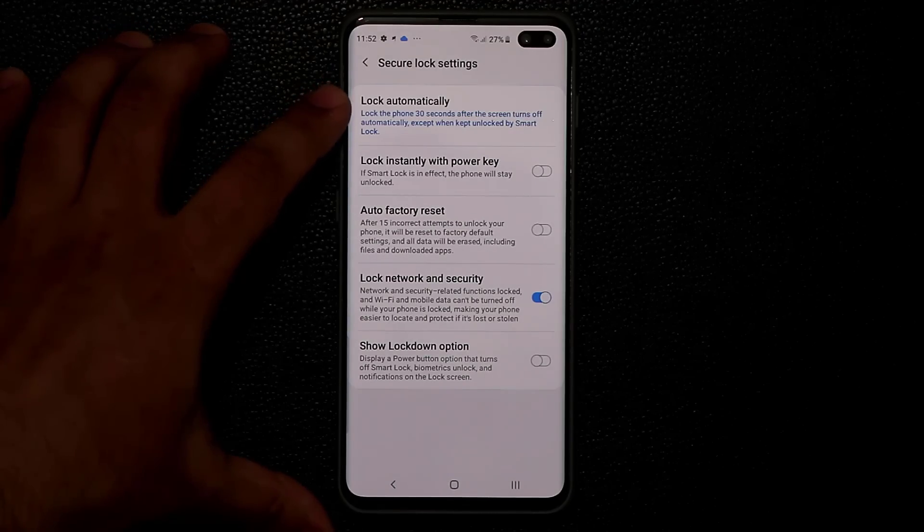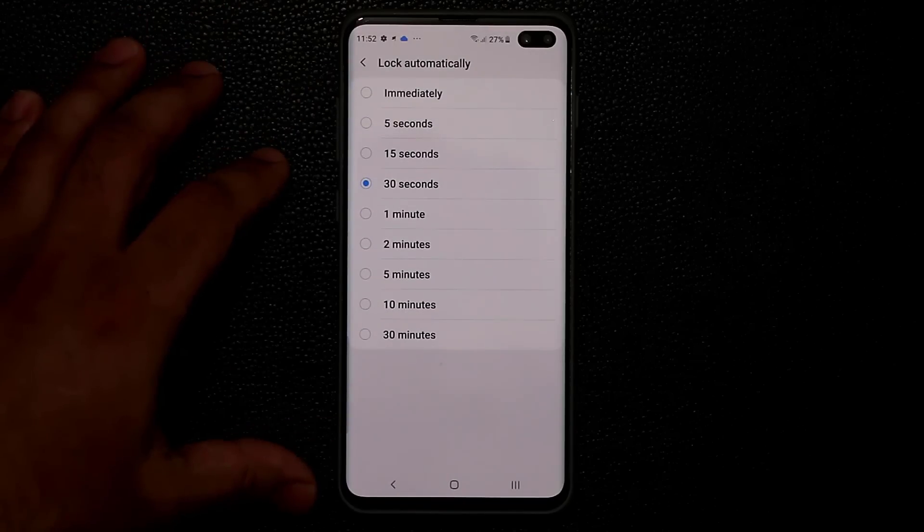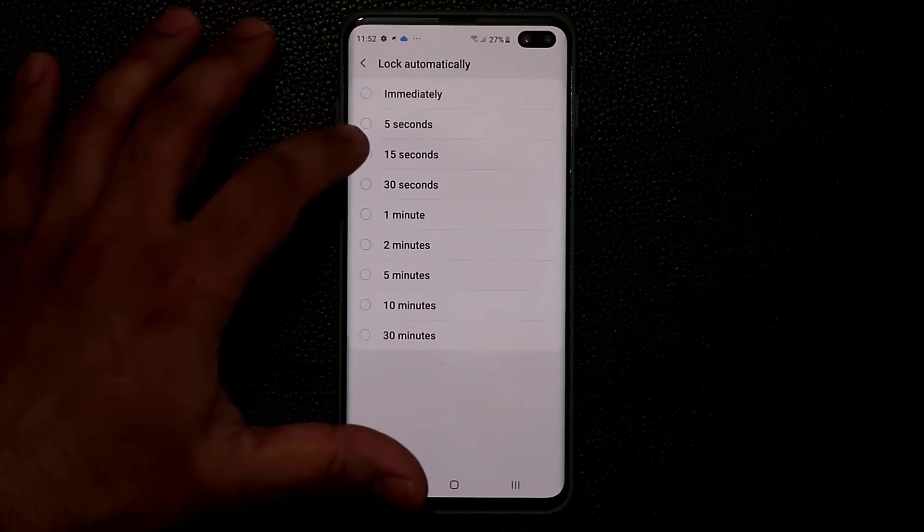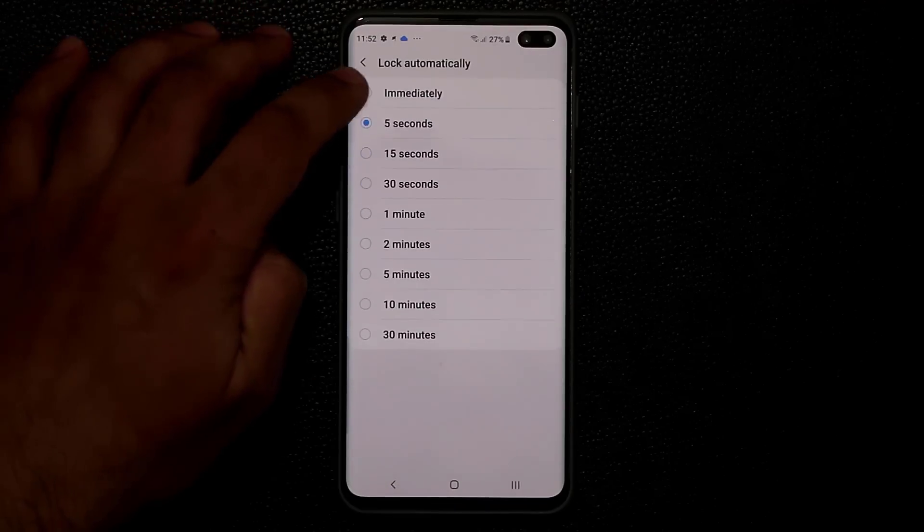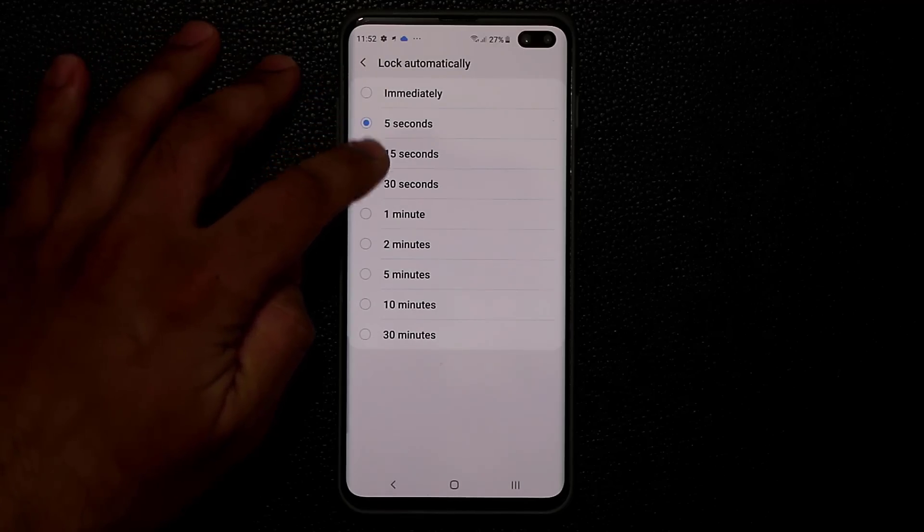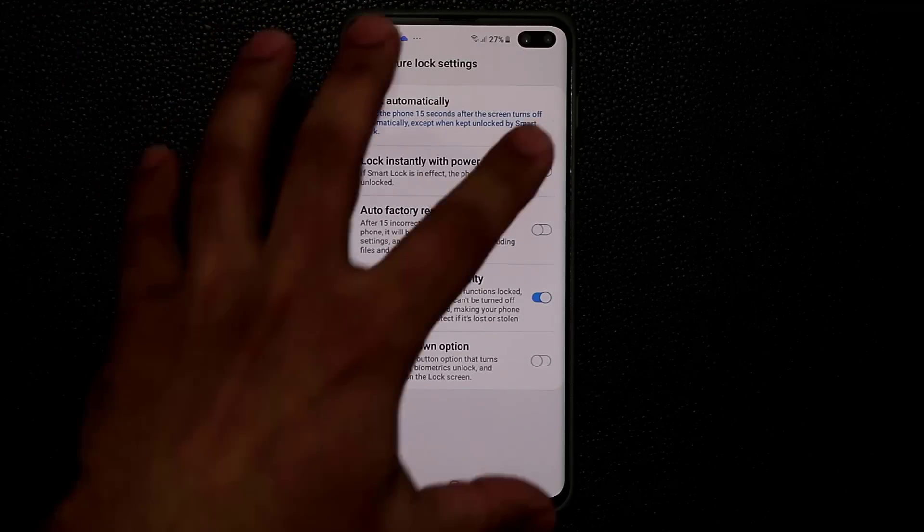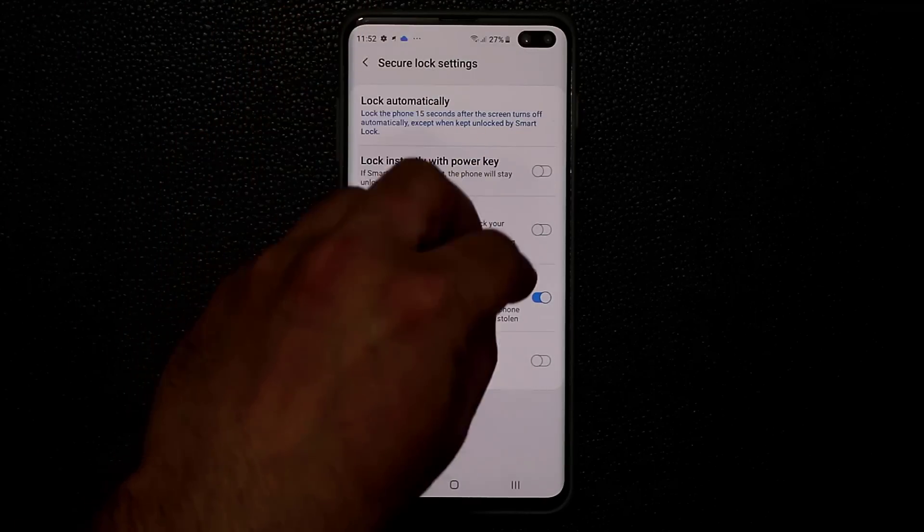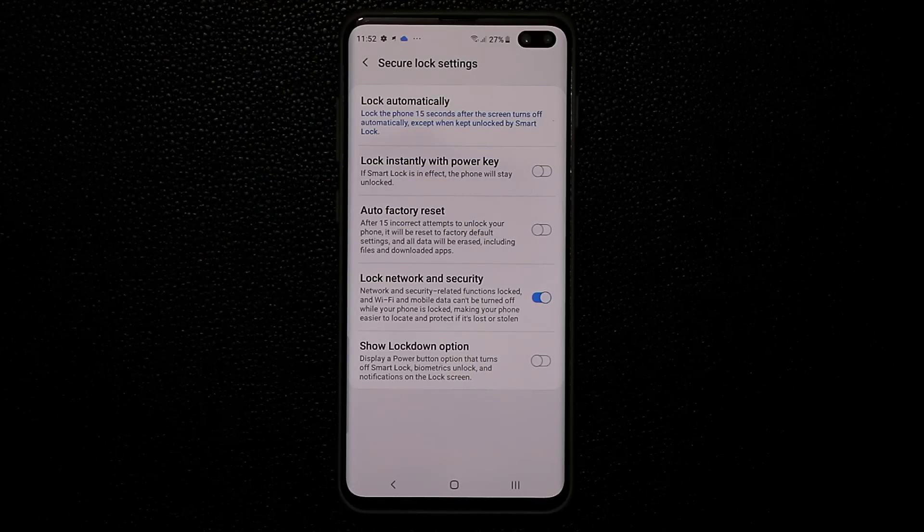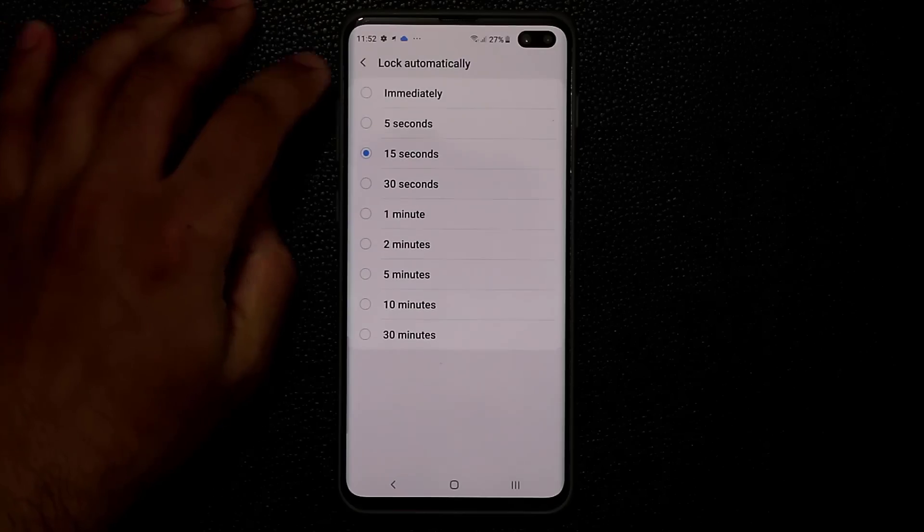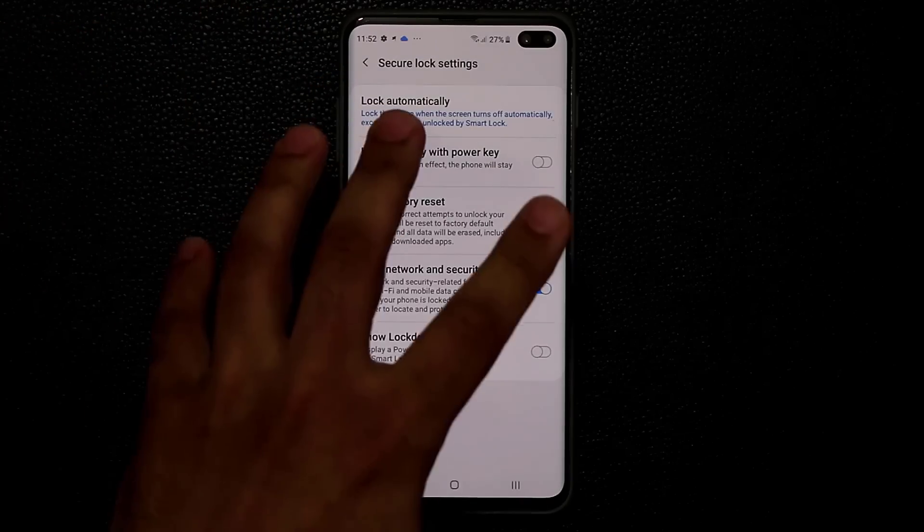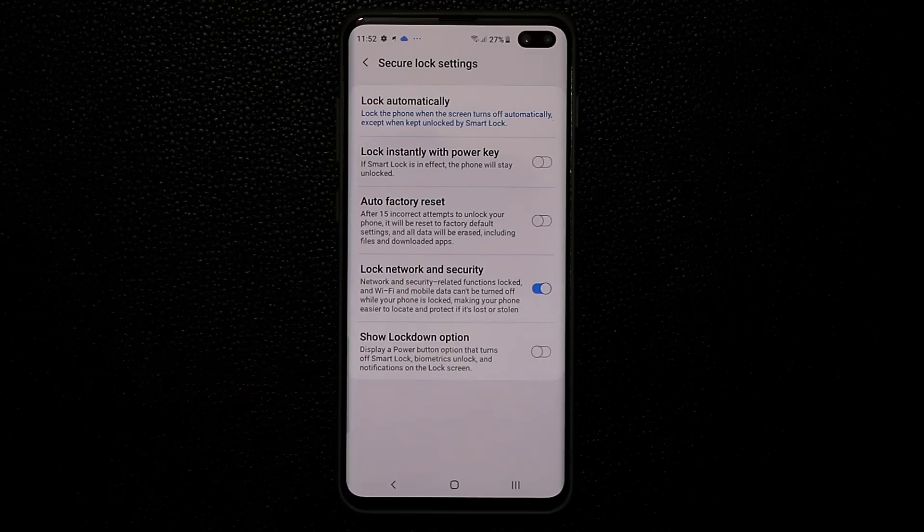Now lock automatically, if you tap on it, by default is at five or 15 seconds. And that shouldn't be the case. It should be at immediately. So if it was at 15 seconds, just to give an example, and if the screen turns off, the phone doesn't actually lock for 15 seconds. So you want to make sure it locks immediately as soon as the screen timeouts and turns off.